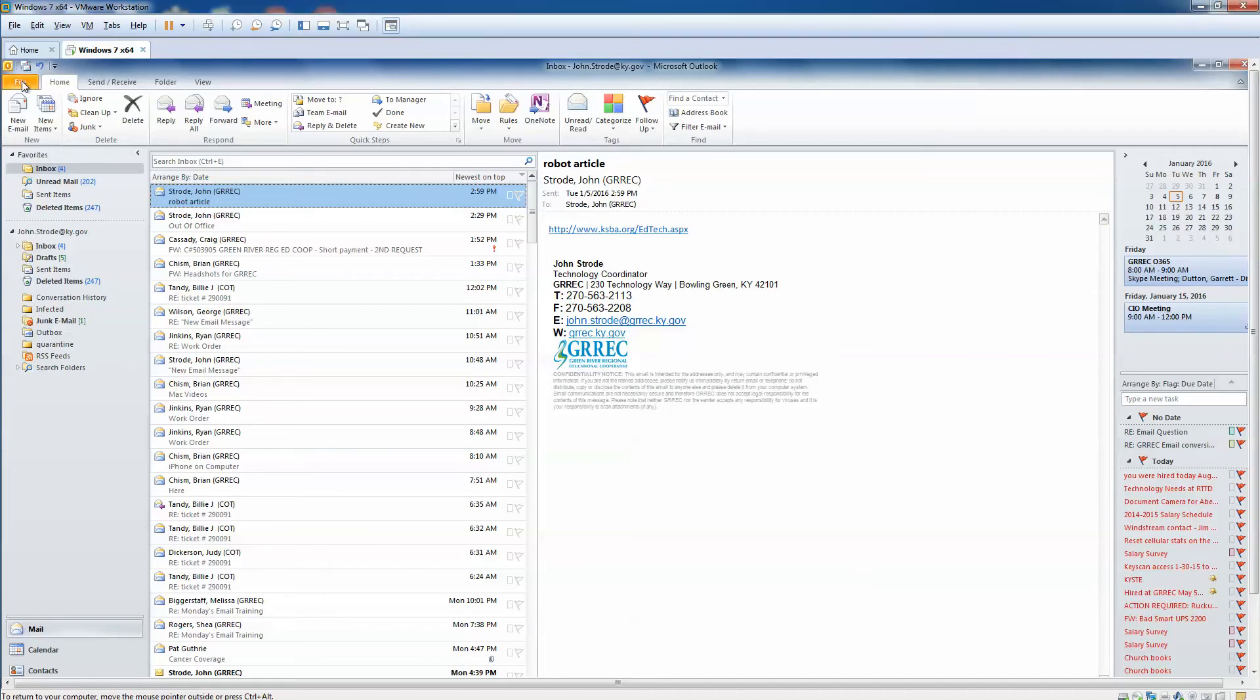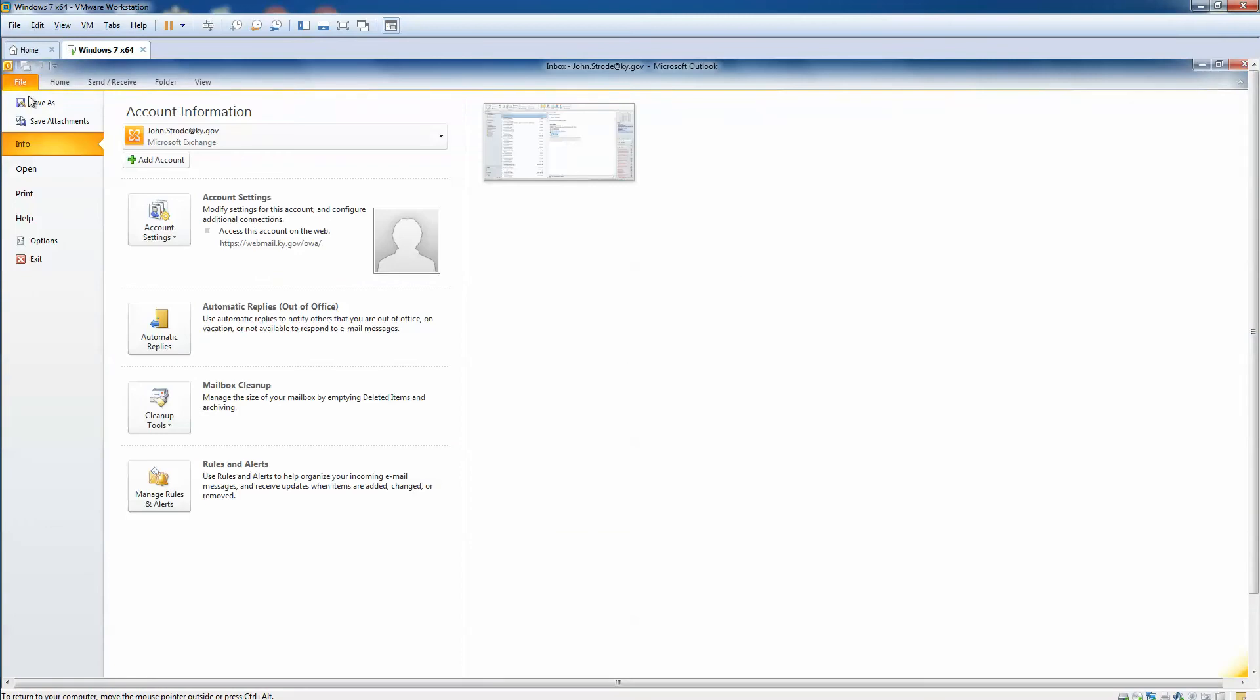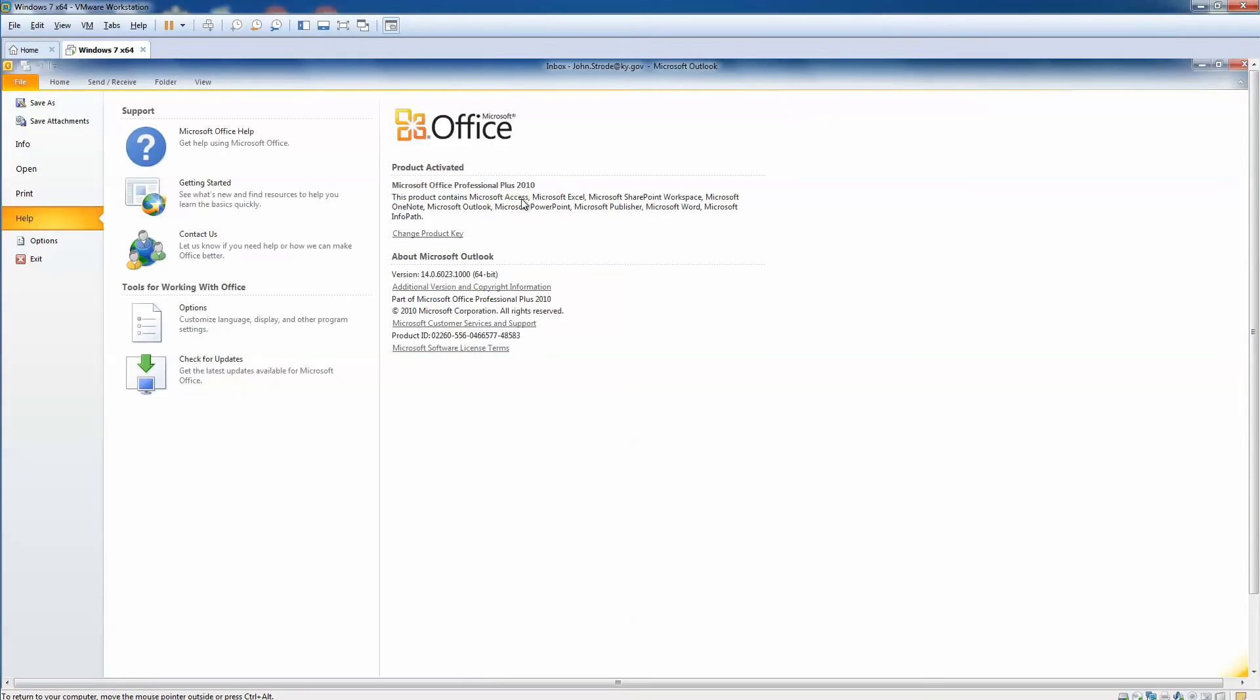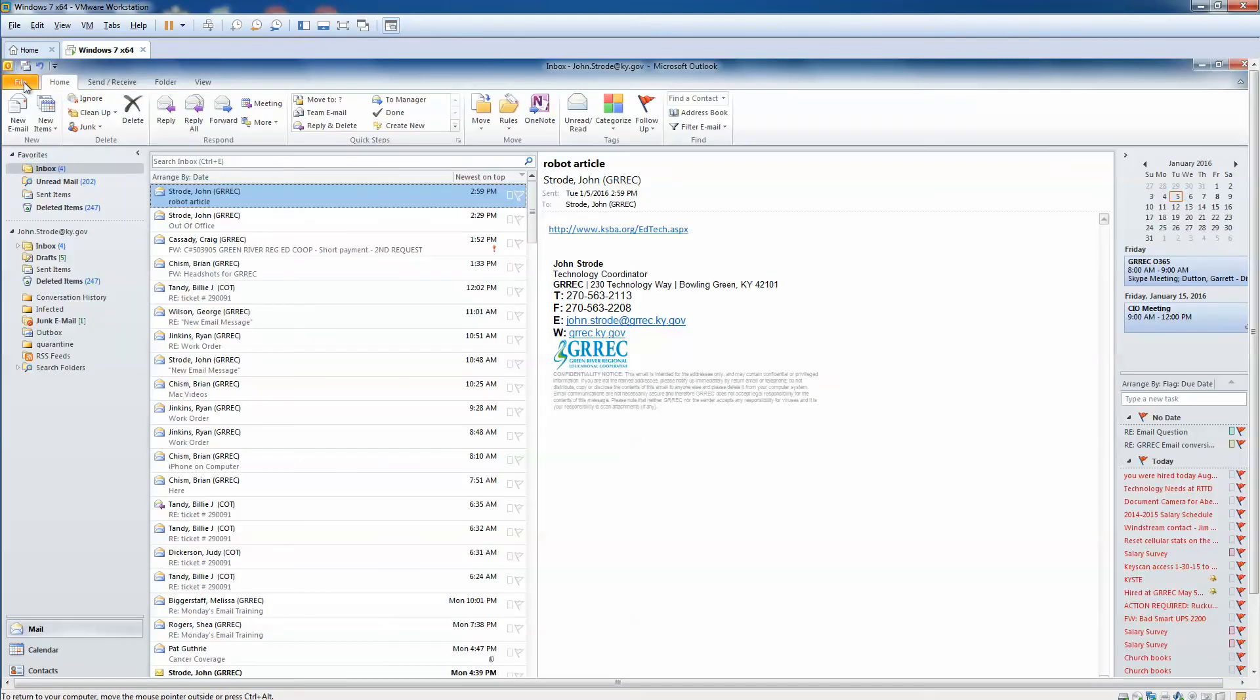You can verify your version by going to File in your Outlook and down to Help, and it'll tell you what version it is. Again, ours is 2010, so let's concentrate on how to back up from this version.